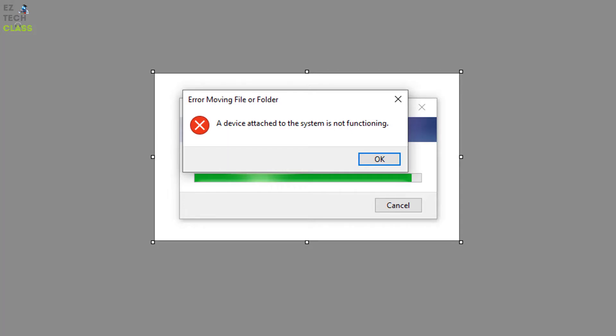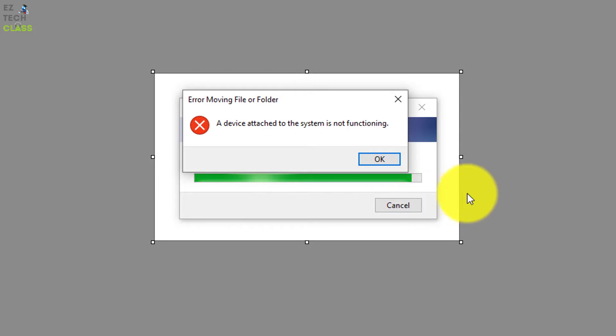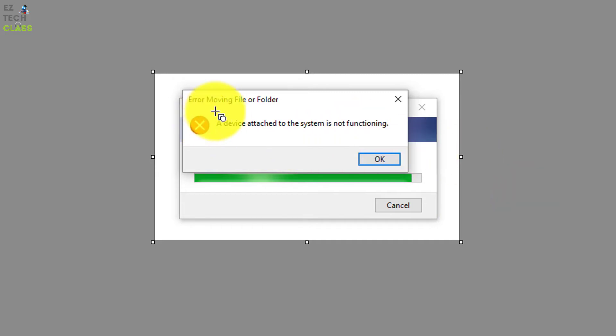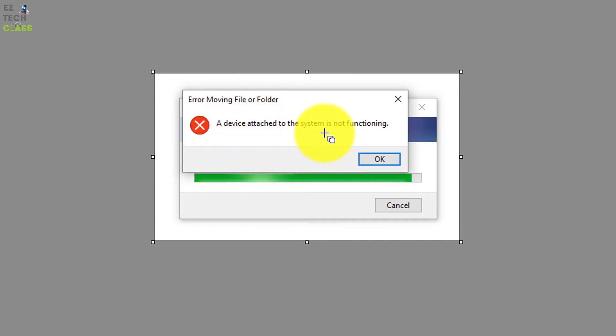Hi guys! In today's video, I'm gonna share with you how to fix this issue when I'm trying to copy or move a file from the iPhone into your computer. And there's a popup showing with the error moving file or folder, and a device attached to the system is not functioning. So I'm gonna show a quick tip to fix this issue.